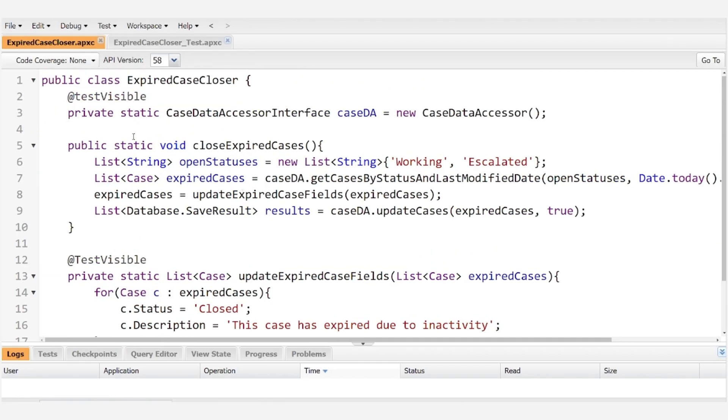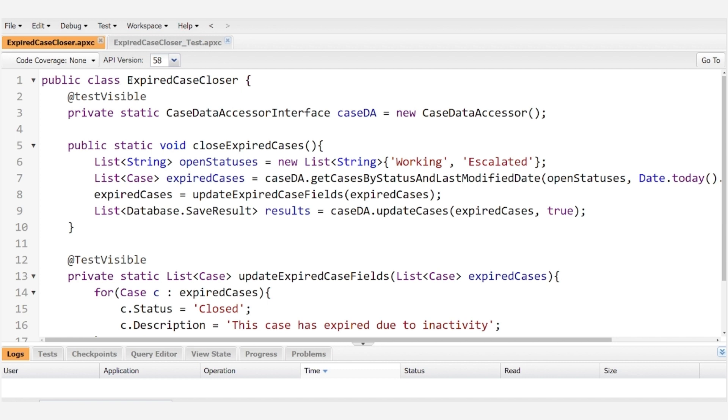Alright, so in order to demonstrate the mock read-only field we need to come up with a scenario that will require us to test using a read-only field. In order to achieve that we have created this class called expired case closer.